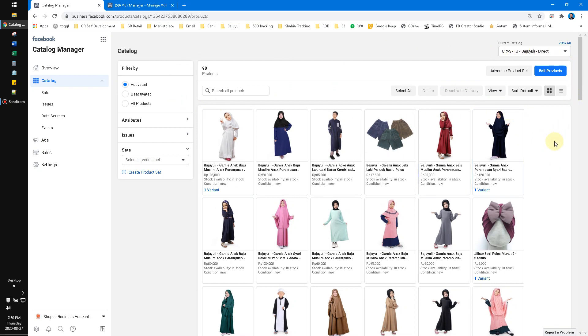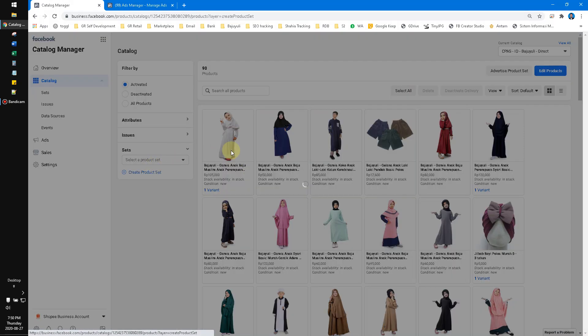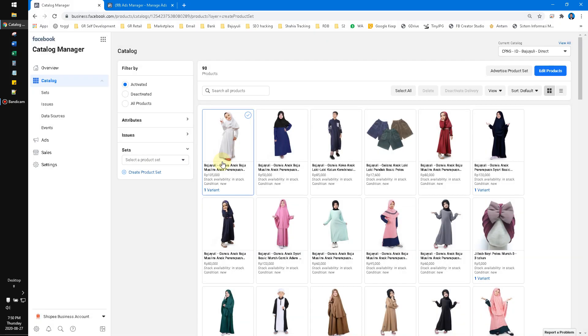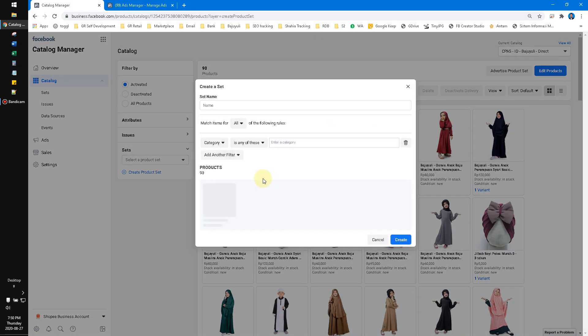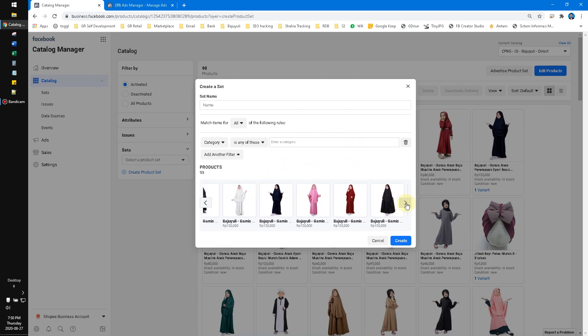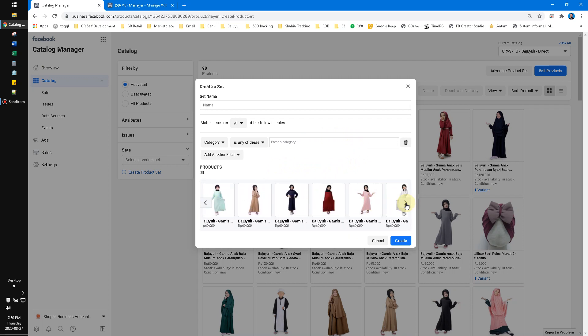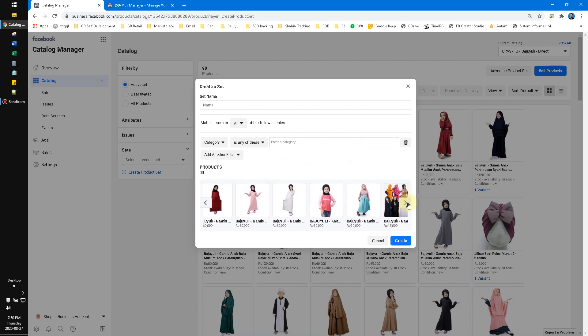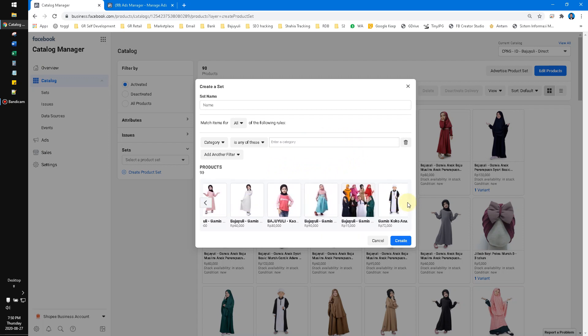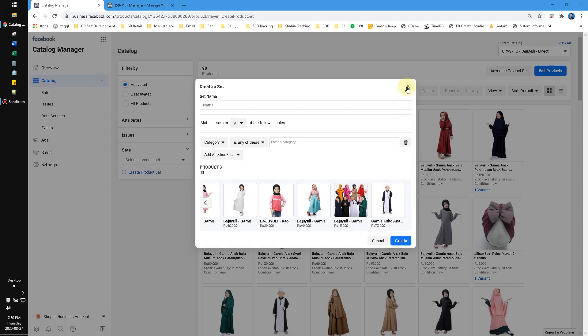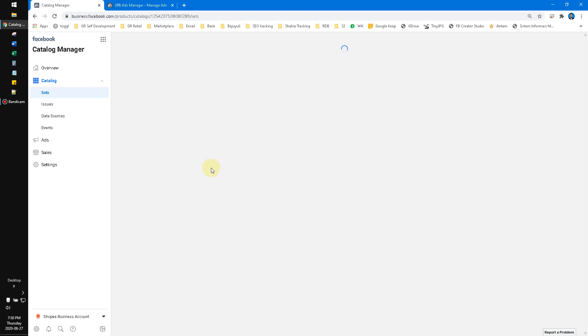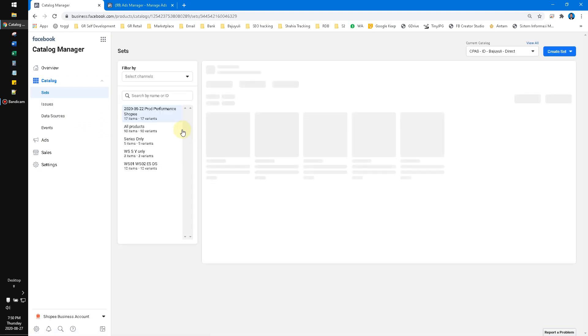So how to set up the ads? After you're approved by your marketplace, you can open this catalog and then you have to make a set first. You can click create product set, and then you can choose whichever products you want to advertise in Facebook. After you choose, click create and then you'll be redirected to the sets of catalog.